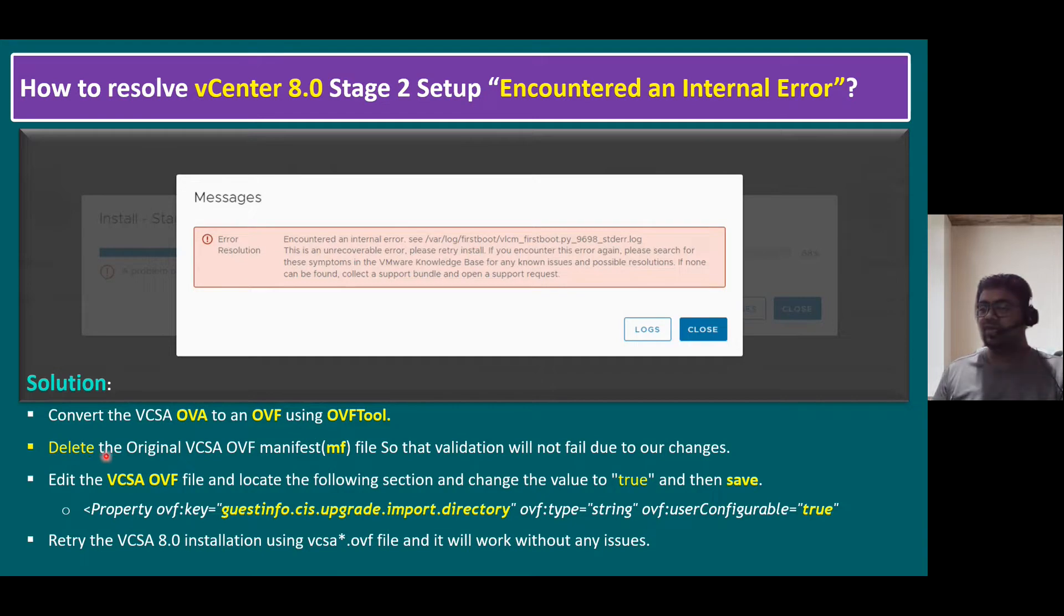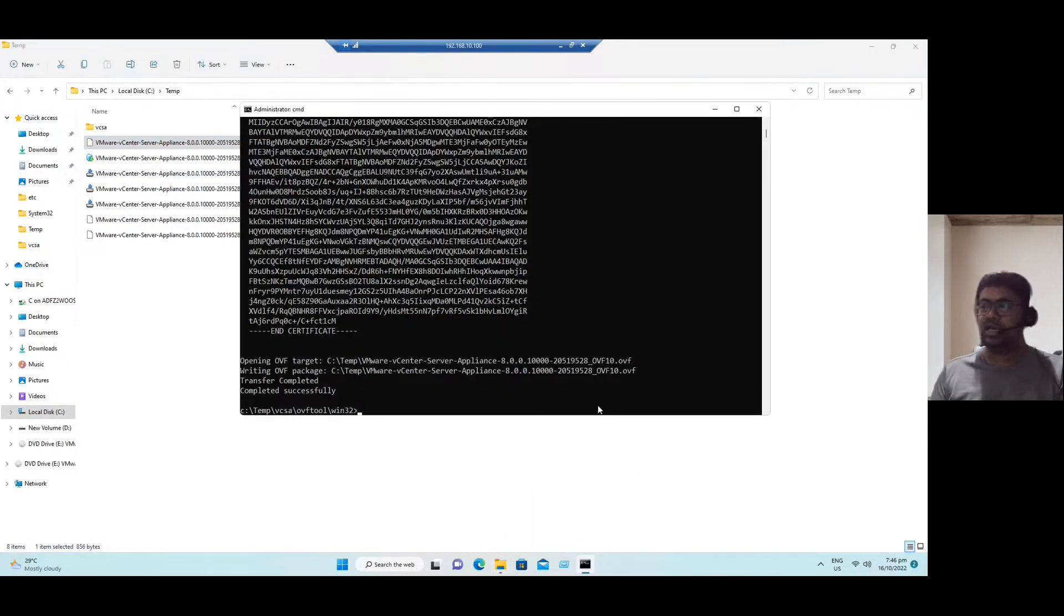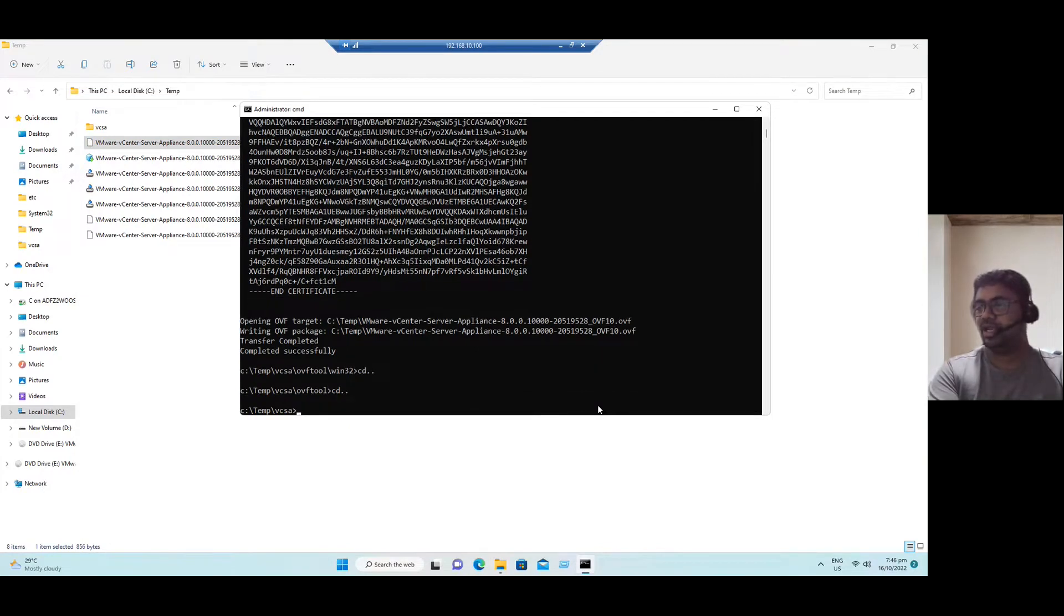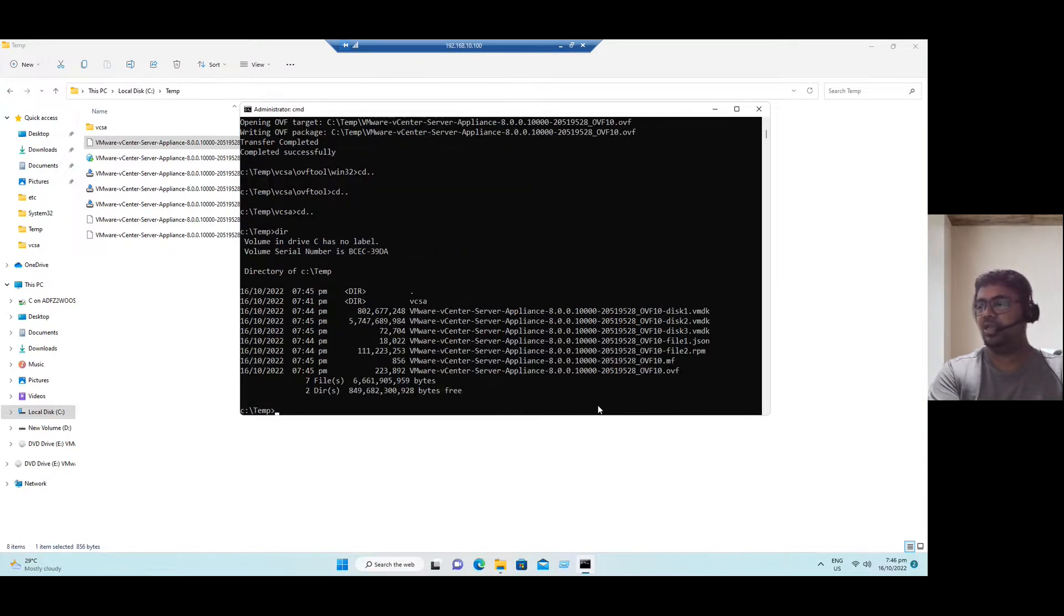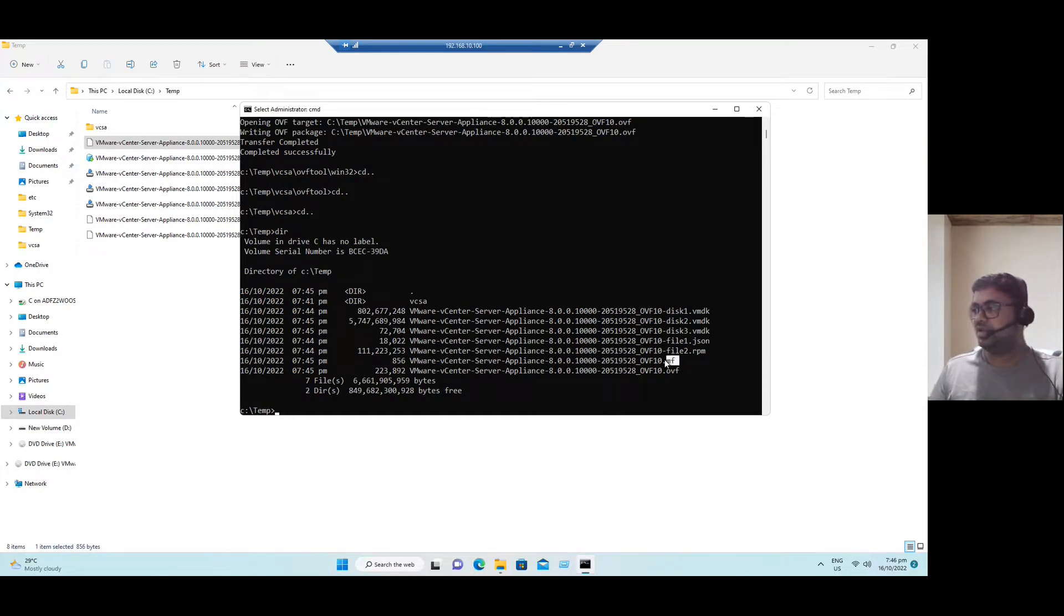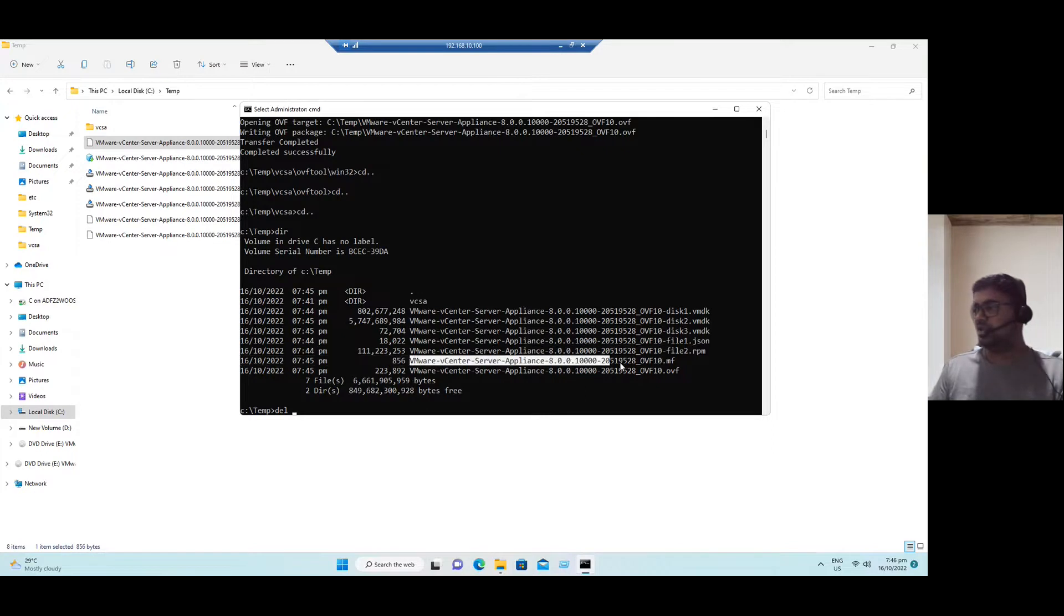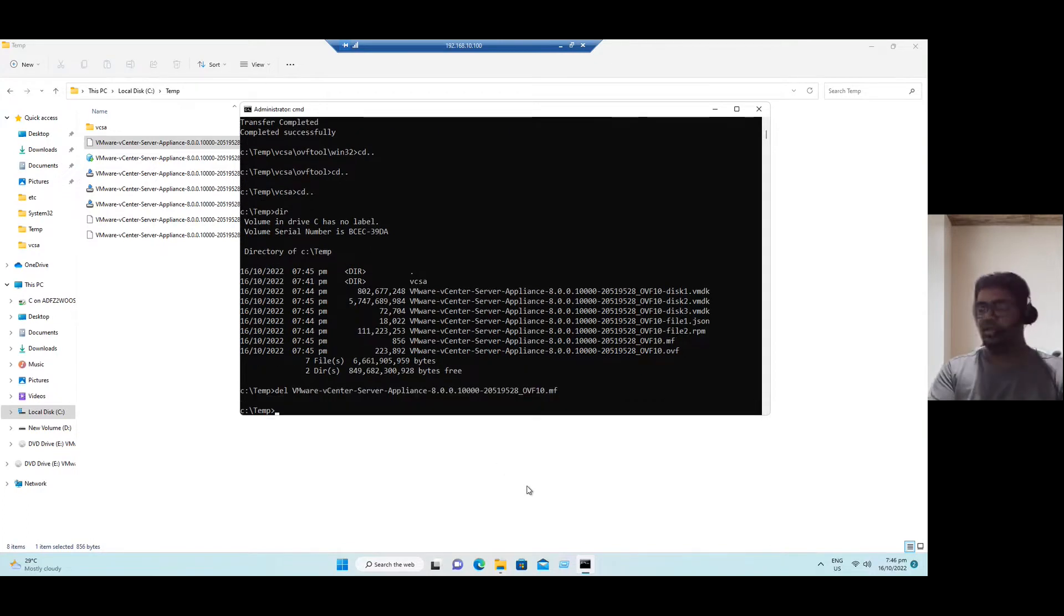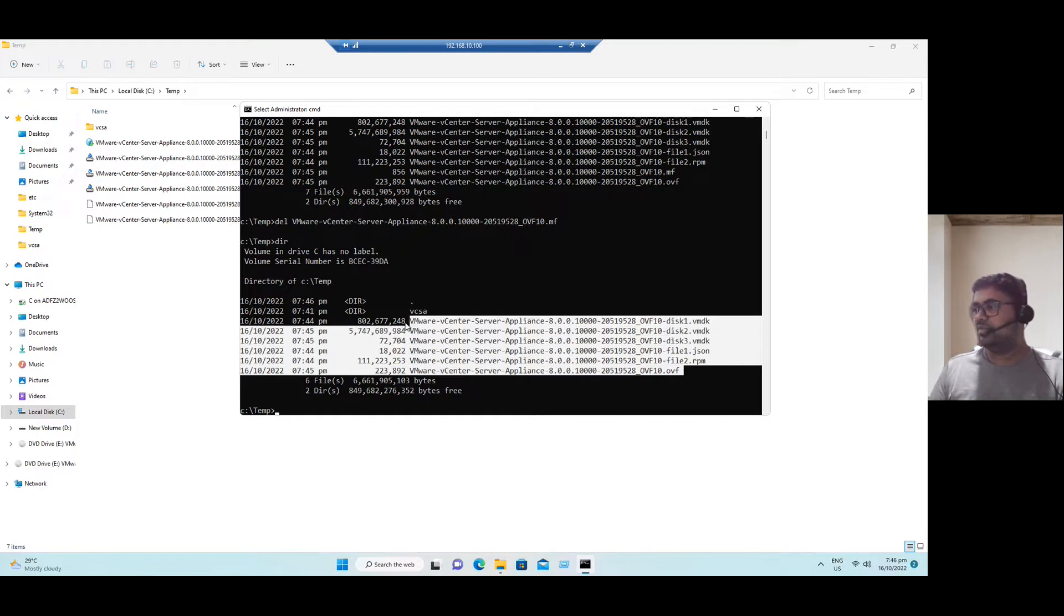And second point, we have to delete the original VCSA OVF manifest file. So this manifest file deletion, how we can delete. Again, go back to system. You can delete from graphical method. Or if you want to delete from the command line, again go back to previous state. Let's say CD. We are under the C drive temp. So we should go to the C drive temp. And type directory. You can see all these files. So there is a manifest file is available dot MF. If you want to remove, you need to type the command delete. And also you can type the complete file. So just copy here. And paste it here. Now press enter. So again, if you want to verify, press directory command. And you can see there is no manifest file. Manifest file is removed.